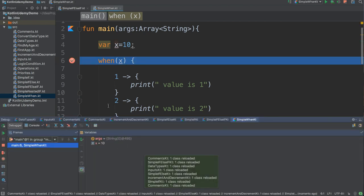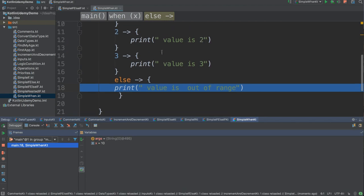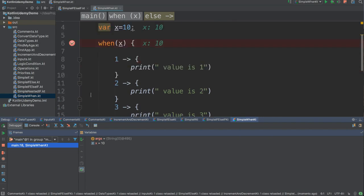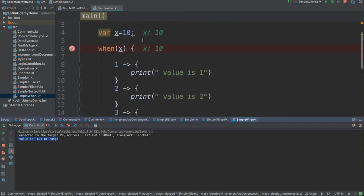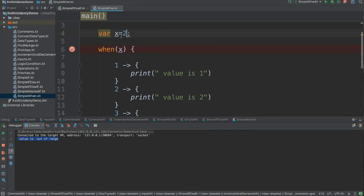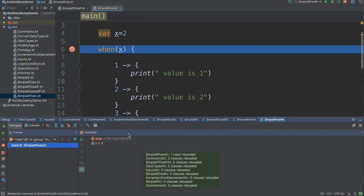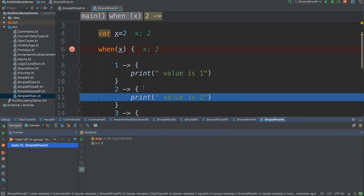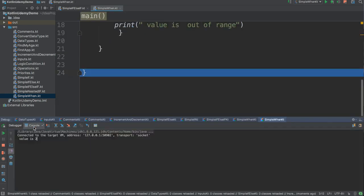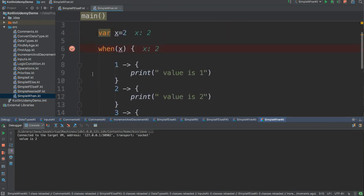Let's run it and see. With x as 10, when goes through the menu and sees it can't validate the data, so it goes straight to the else — 'value is out of range' is printed. Now if I change the value to two and run it again, it goes directly to case two and prints 'value is two'. Great, that works.